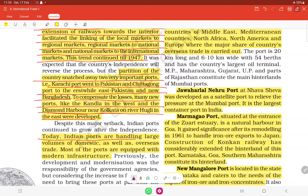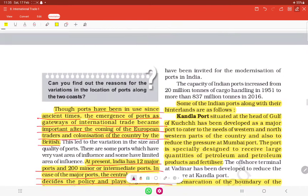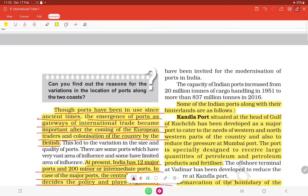Today India's ports are handling large volumes of domestic as well as overseas trade. Most of the ports are equipped with modern infrastructure. Some of the important Indian ports along with their hinterlands are as follows.